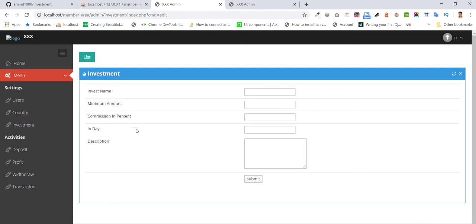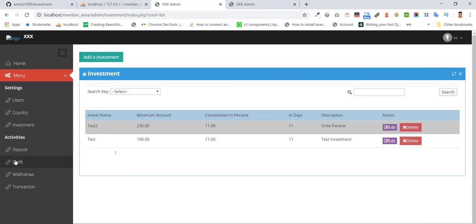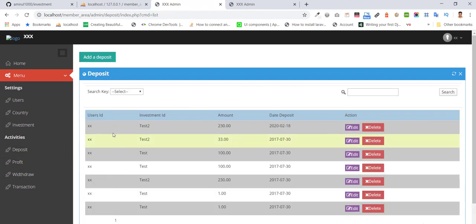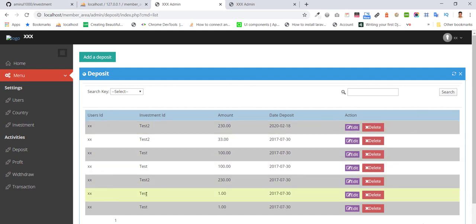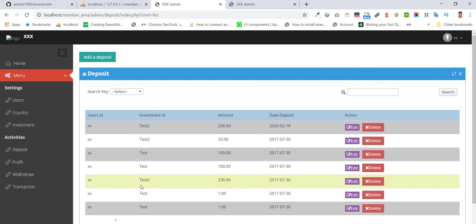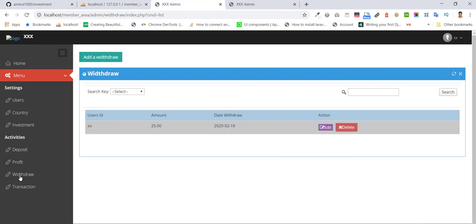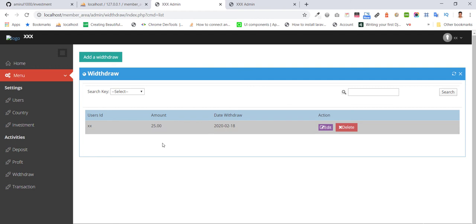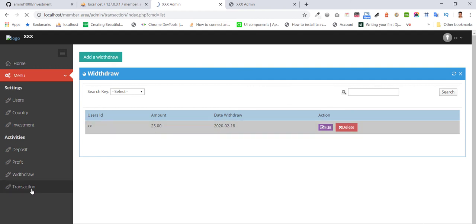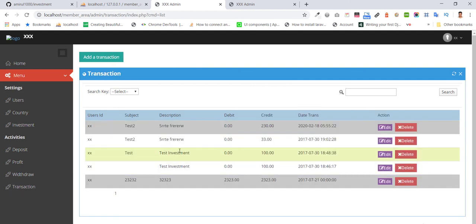The deposits that users have made can be seen here in the list table. For withdrawals, we can see the withdrawal requests here.